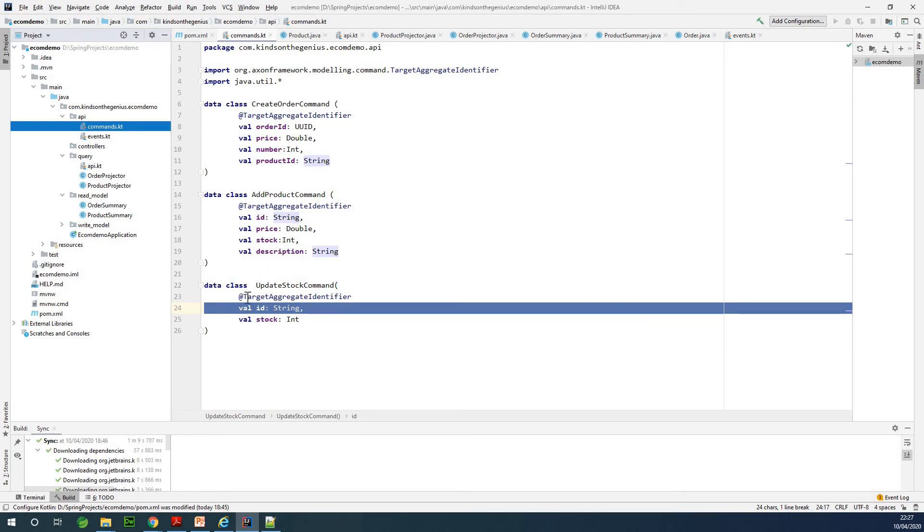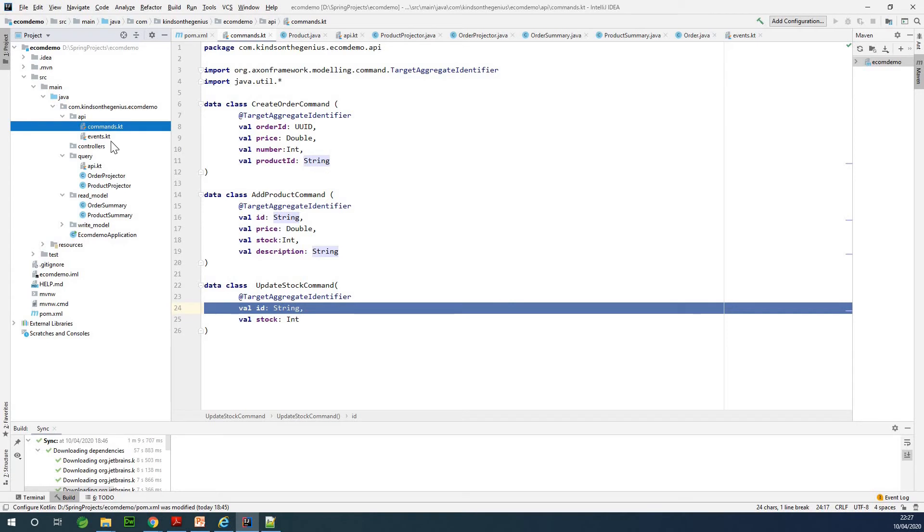For instance we have the AddProductCommand, but maybe we don't have a delete product command or a remove other command. You can try your hands on this one, but you are going to do this in another project, not actually in this project.